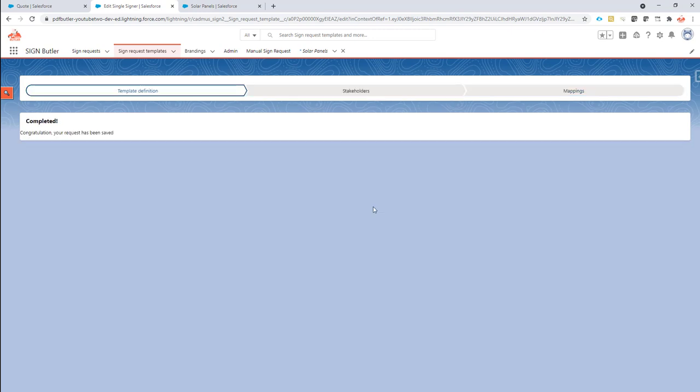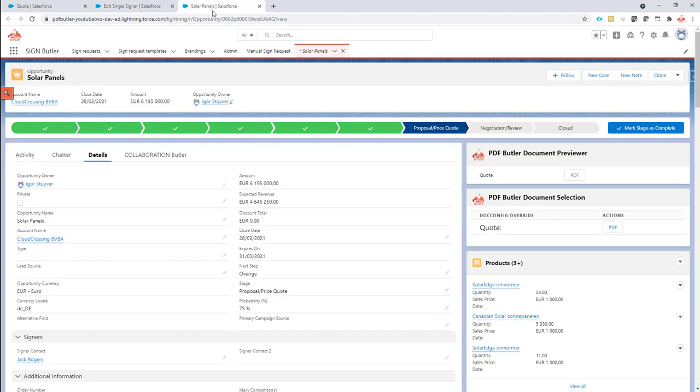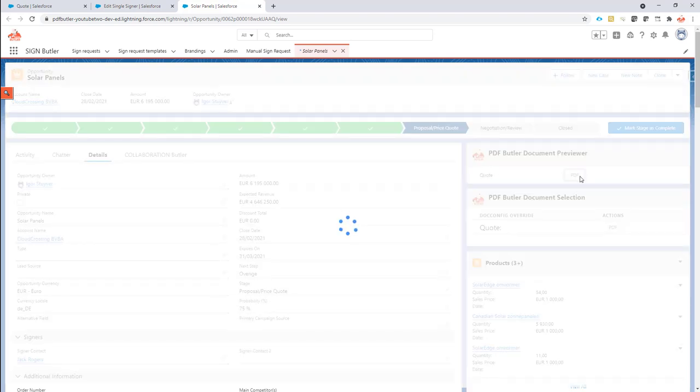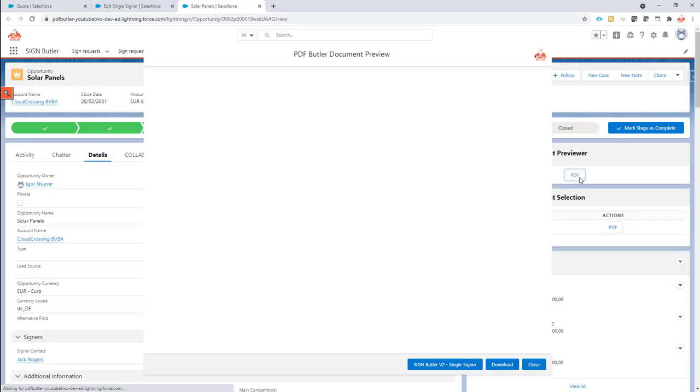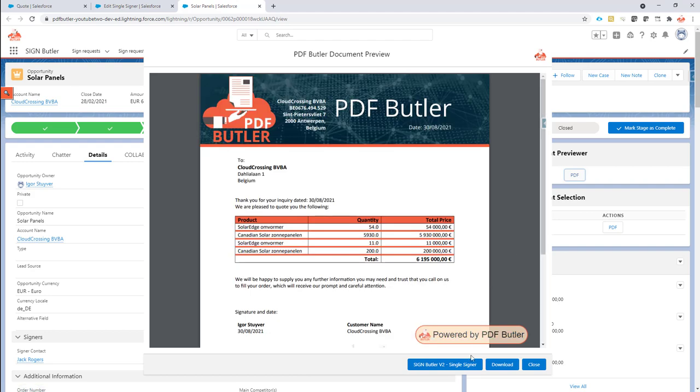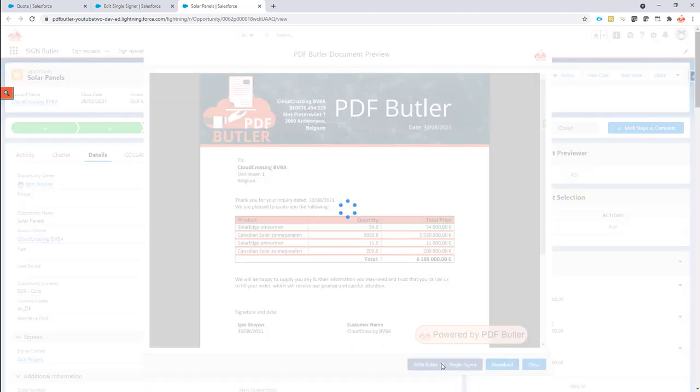So let's test it. I have my quote here and I'm going to generate the document. From the generated document I'm going to say send it out for signing please.